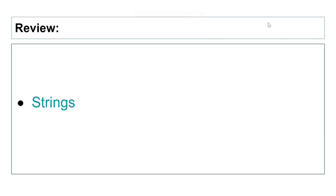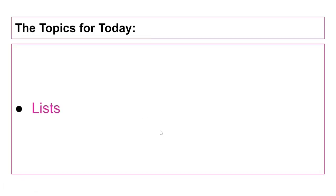Hello everyone, welcome back to another Python video. Before getting started on today's topic, let's review what we did last time. Last time we learned more about strings. Today we're going to cover lists. The methods of string slicing and indexing taught in the previous episode are going to be used in this episode too.